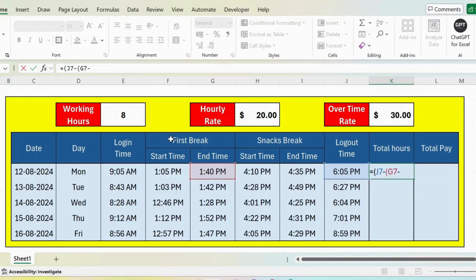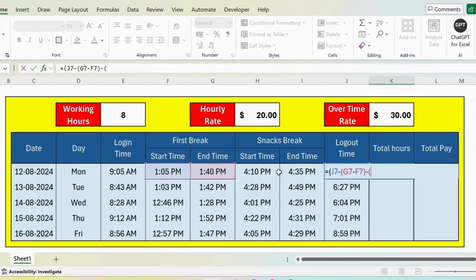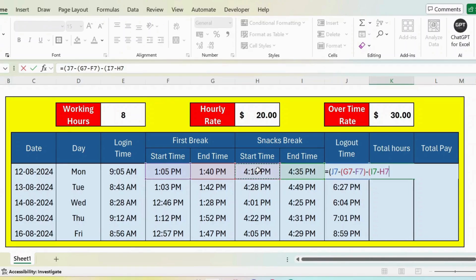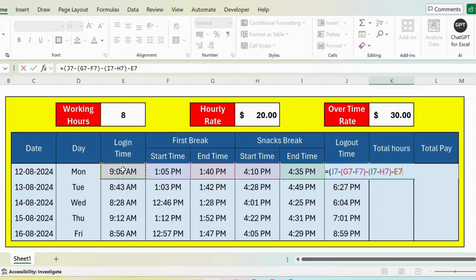Minus open parenthesis, second break in time minus first break in time close parenthesis, and then minus the login time, and then close parenthesis.